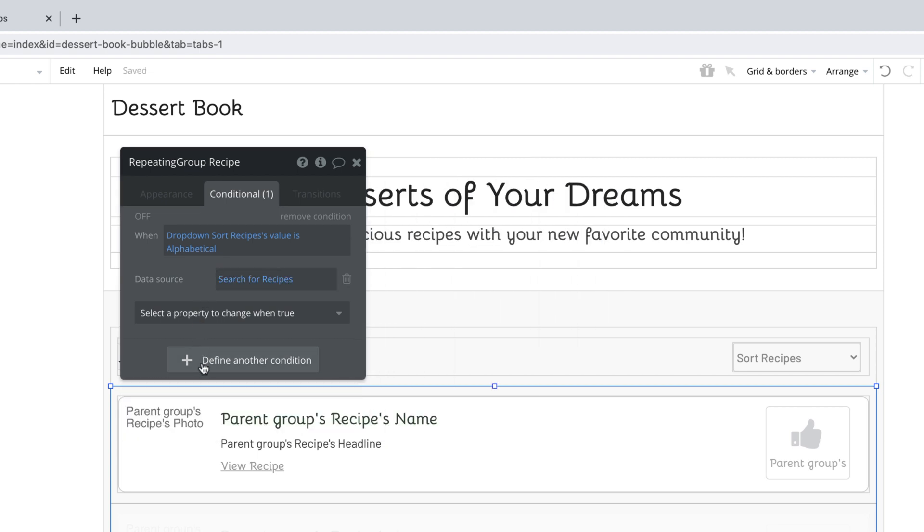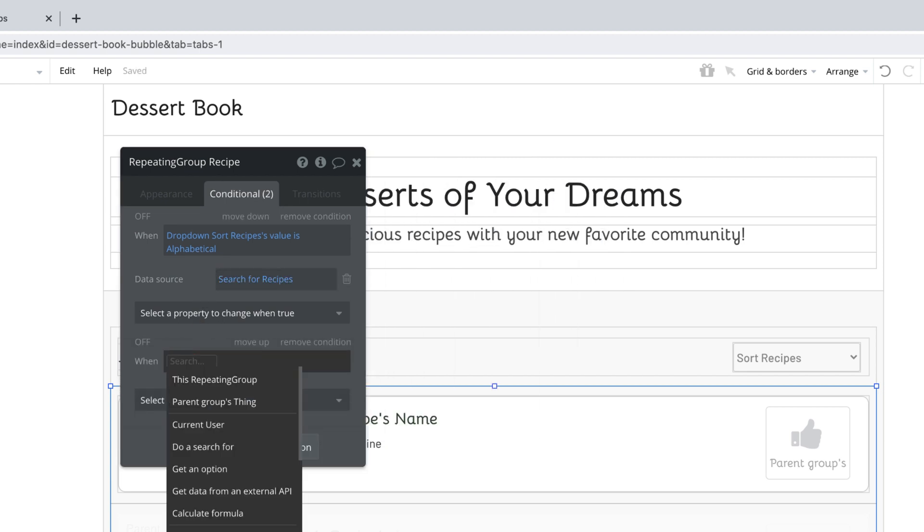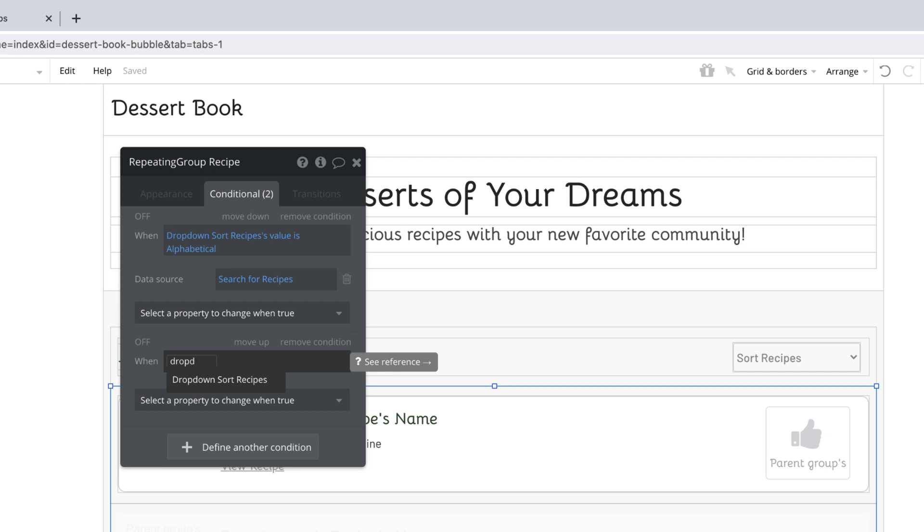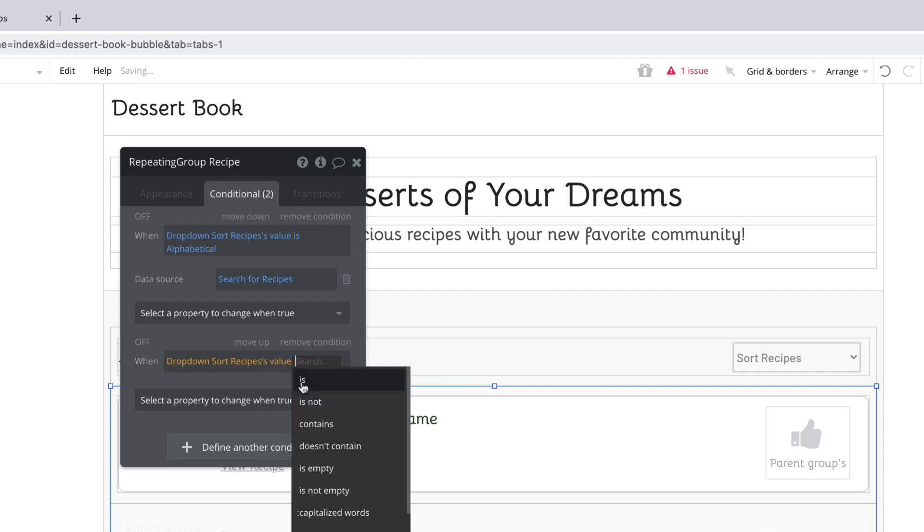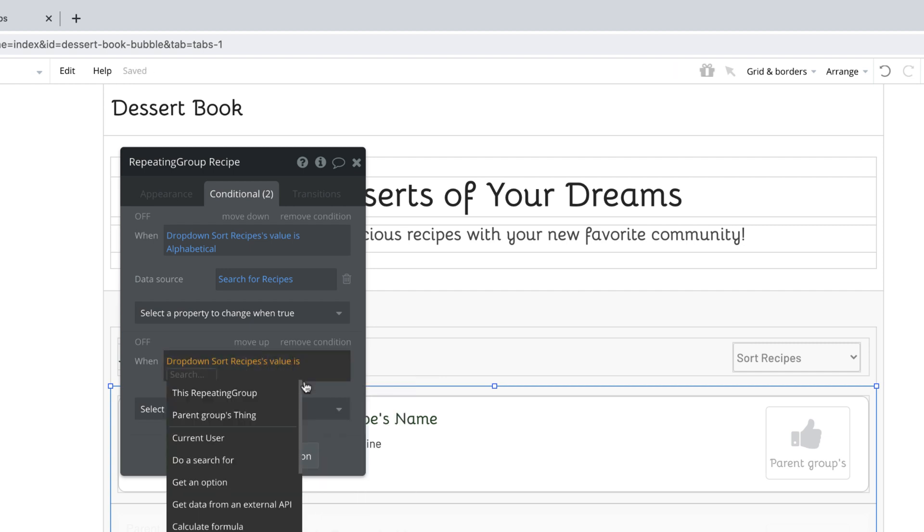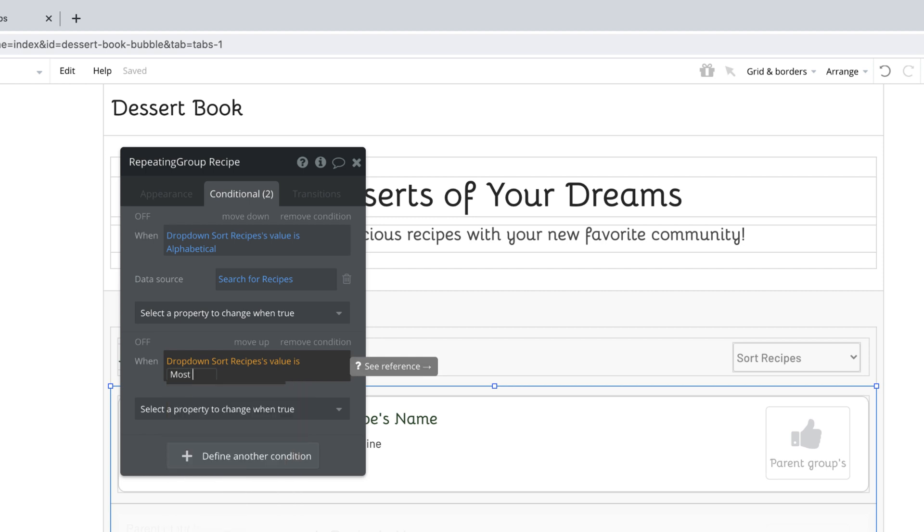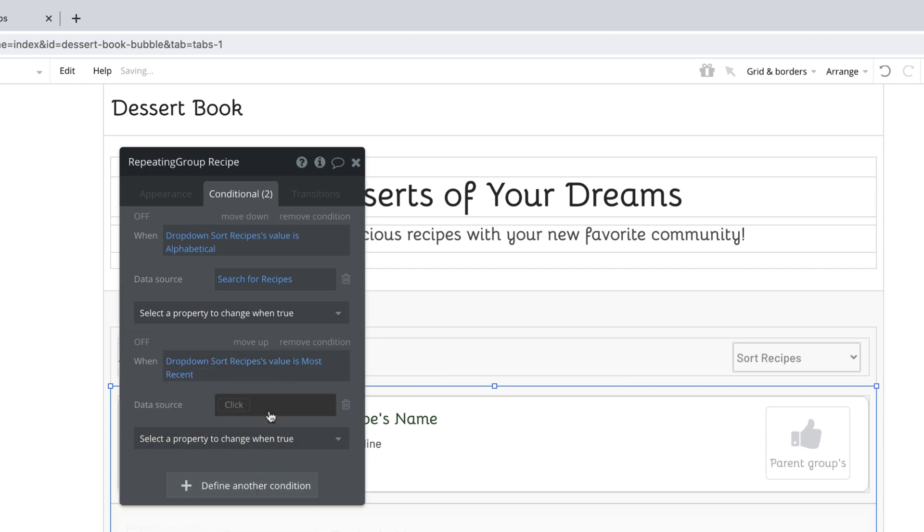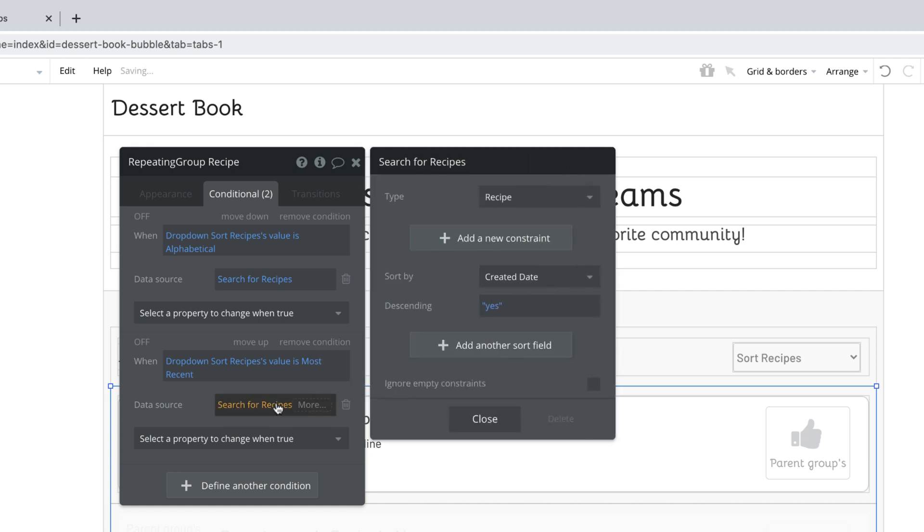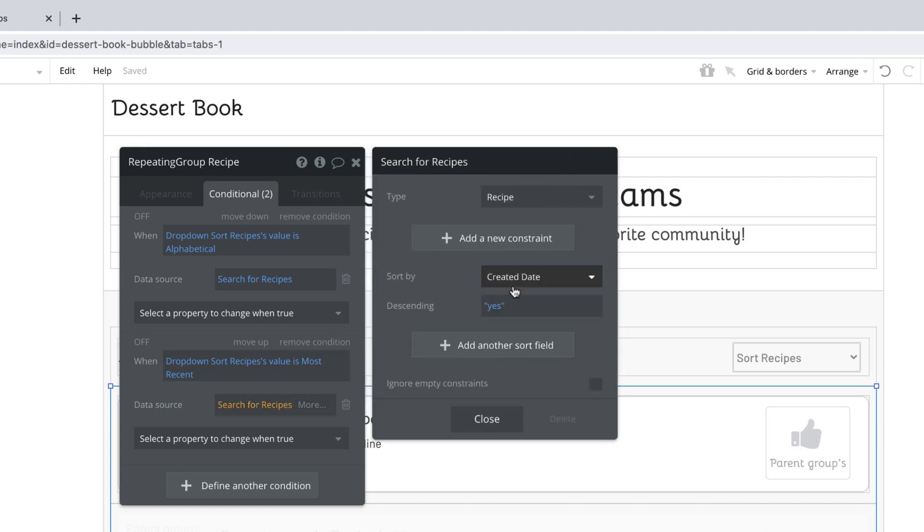Next, we want to set conditionals for most recent and most popular. So we'll do the same thing. We'll search for the dropdown's value and we'll compare it to most recent. We'll then set the data source, paste in the expression, and then in this case, we'll actually leave it the exact same because most recent will show up first based on the created date with the descending of yes.